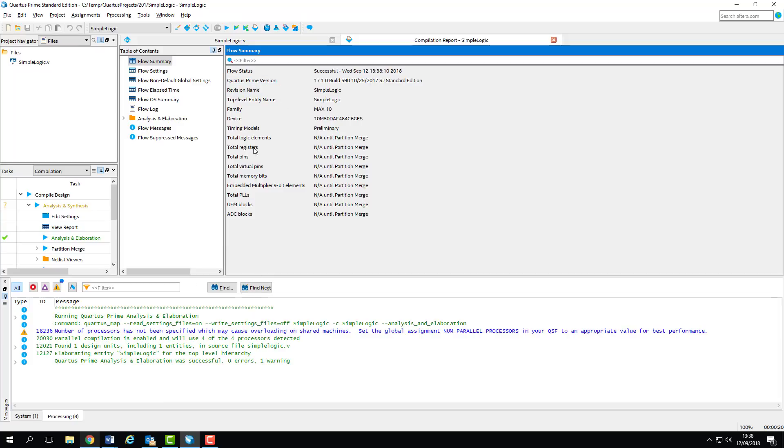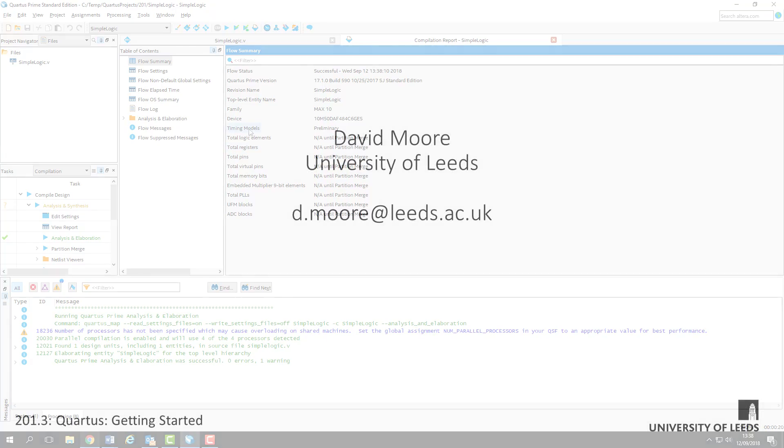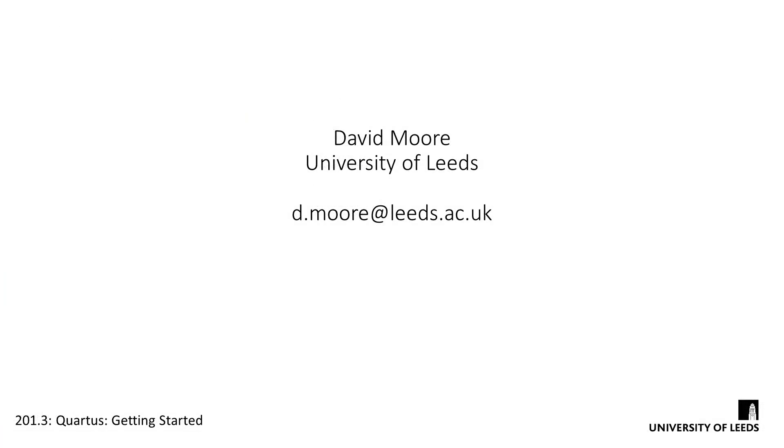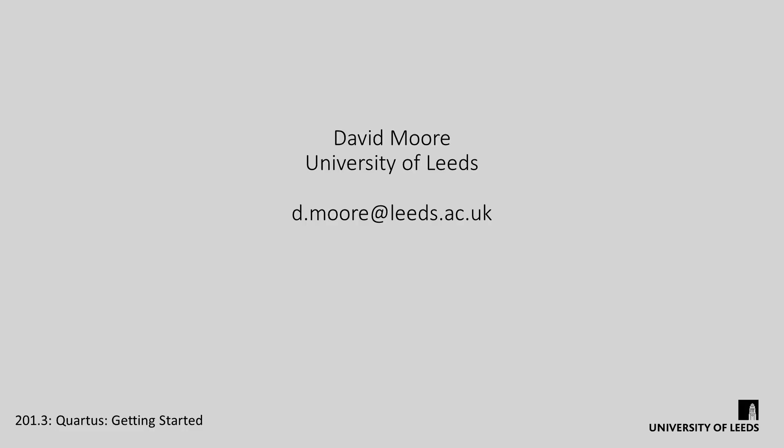Once that's complete, we can start to use the netlist viewers to look at the circuit we've described.